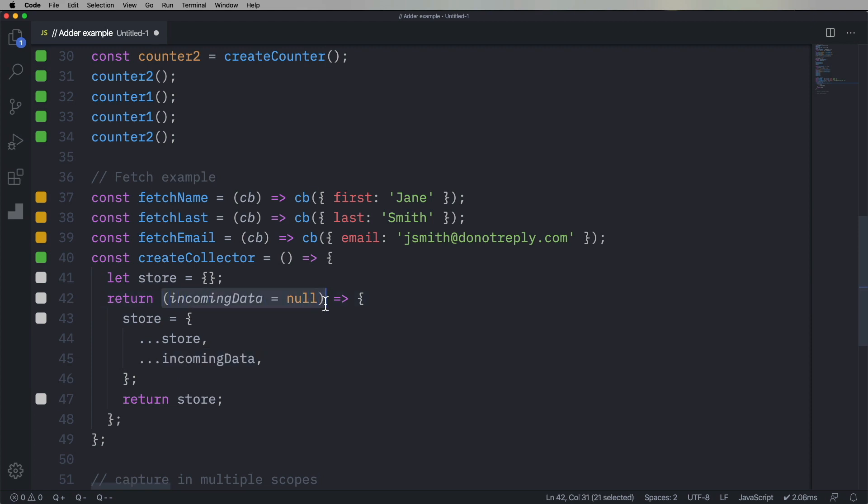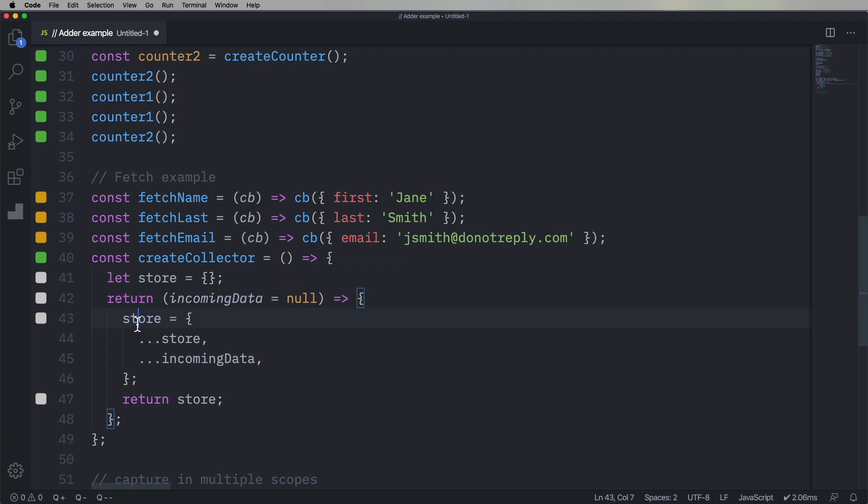And it's gonna return a function that's a callback. And that callback is gonna take data, or no, if there's no data. And then it's gonna merge that. So it's gonna create a new store object every time, where it has the original contents of the store, plus the new incoming data merged together. And it's gonna return that new store.